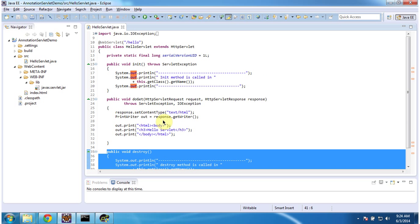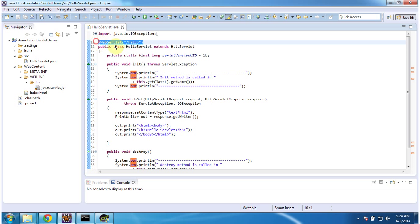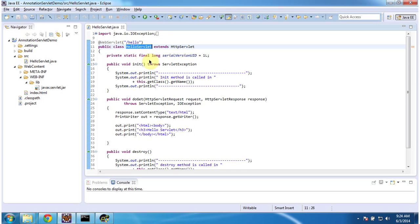I did not define any web.xml file, because I am configuring the servlet using annotations. You can see that I have defined @WebServlet with the URL pattern 'hello'. So if the URL pattern is 'hello', the container will automatically initialize this HelloServlet and call the doGet method to process the request — no web.xml configuration needed.